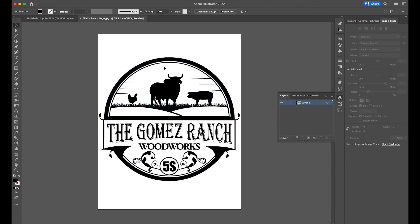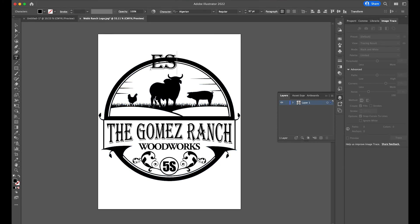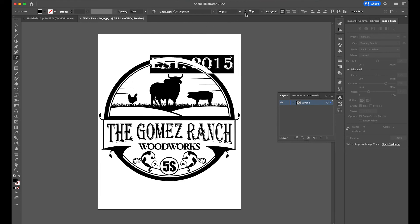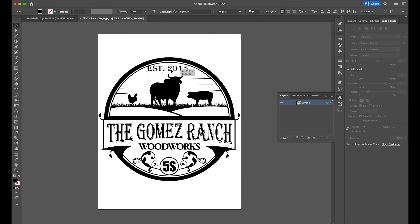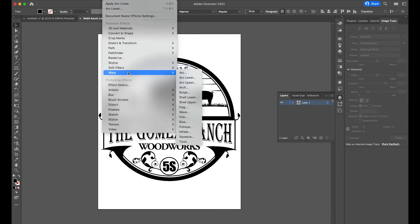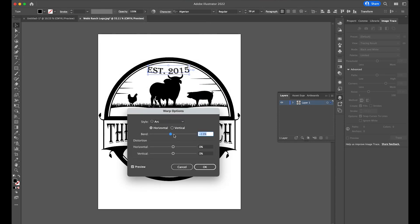Now we can do the same thing on the top. We can come in here and we can say established 2015. I'll make this font a bit smaller. And then with it selected, I'm going to go to Effect, Warp and this time I'm going to do a full arc. Not arc lower, but arc.